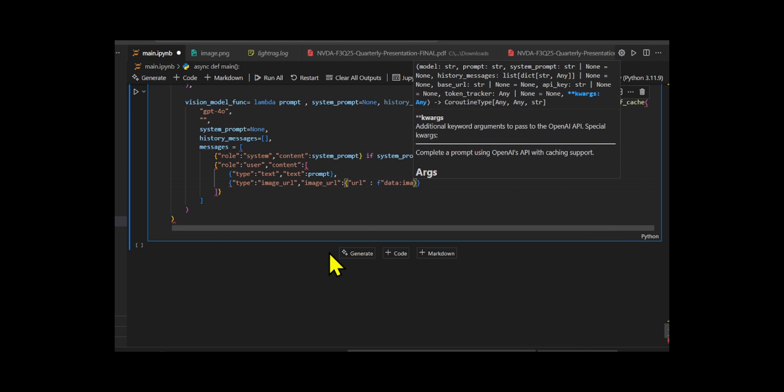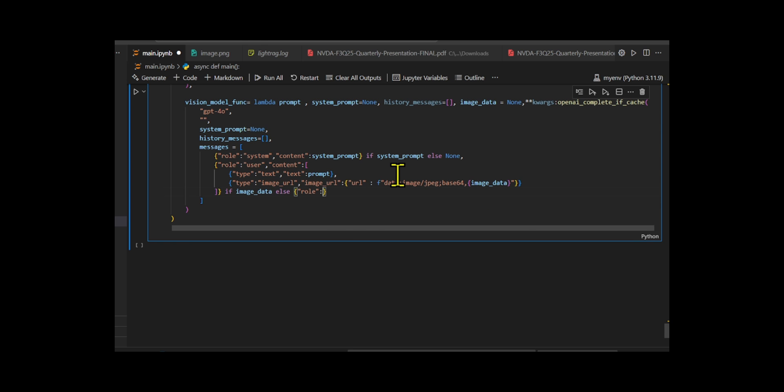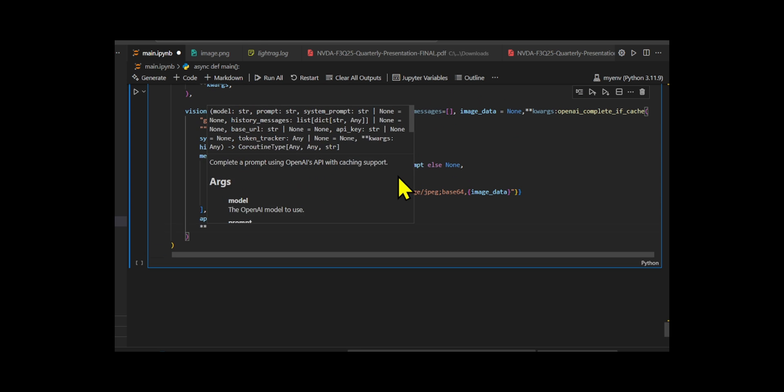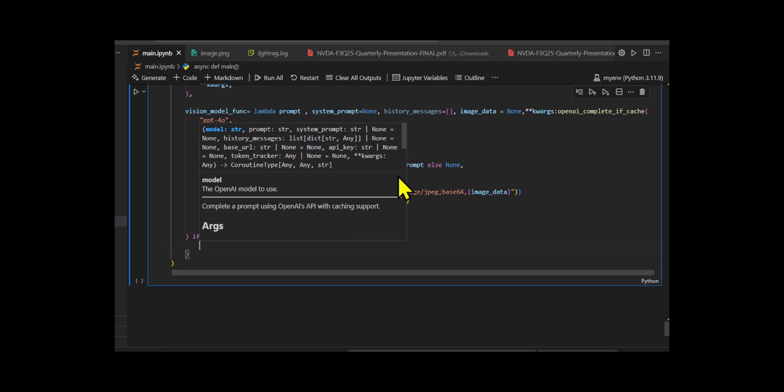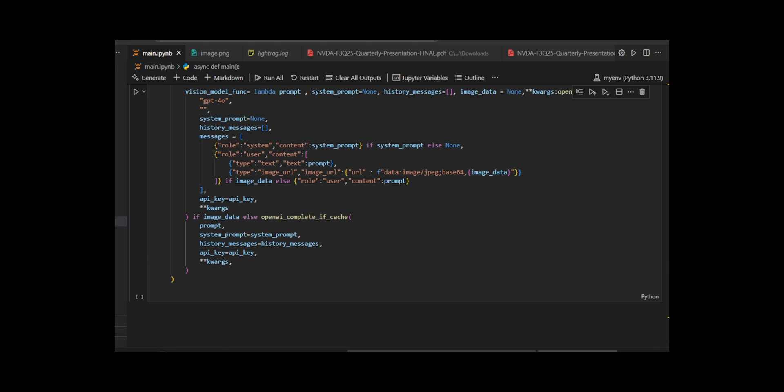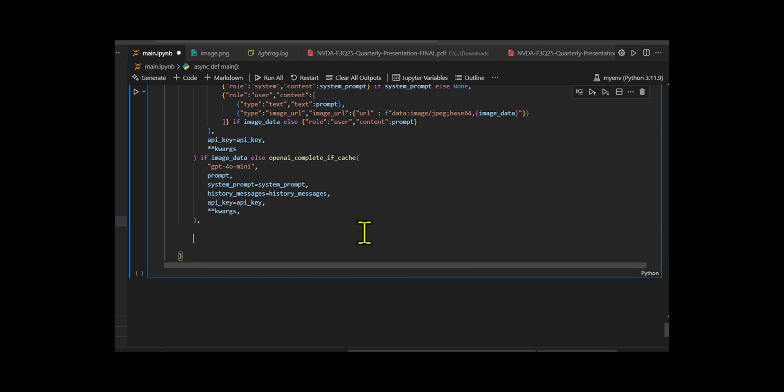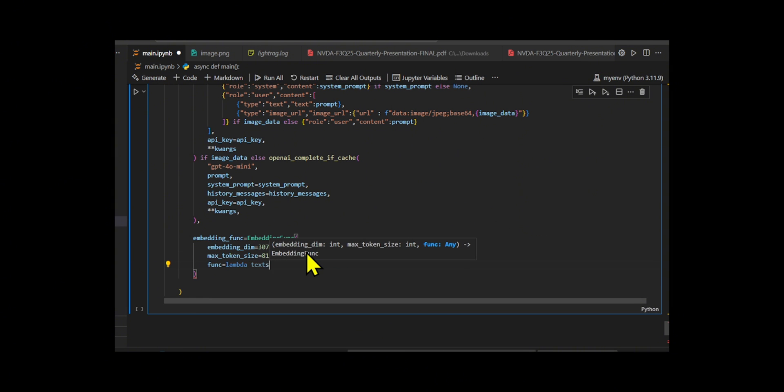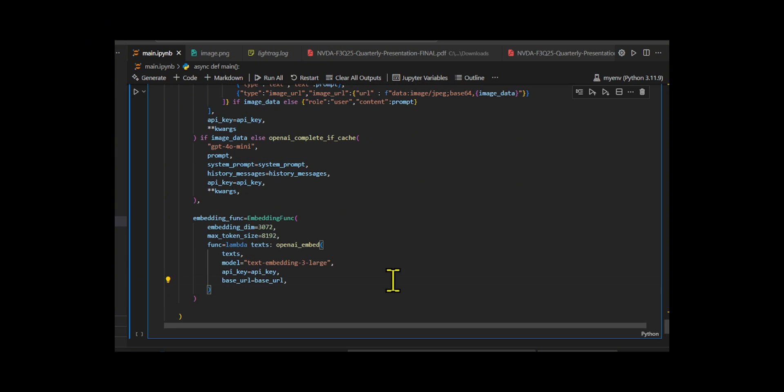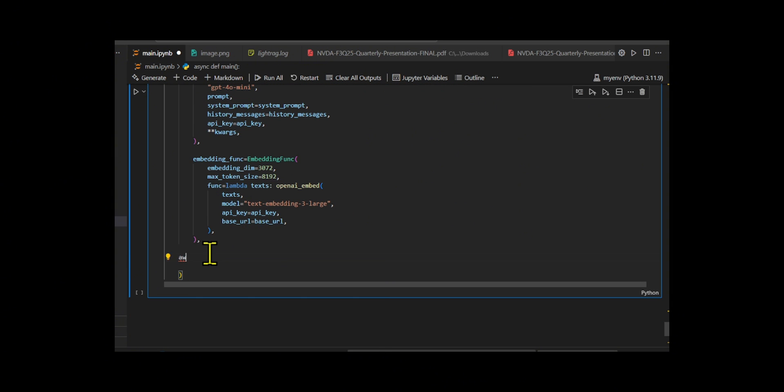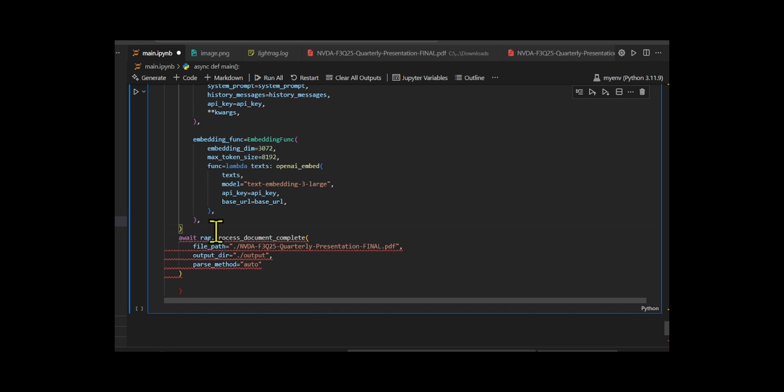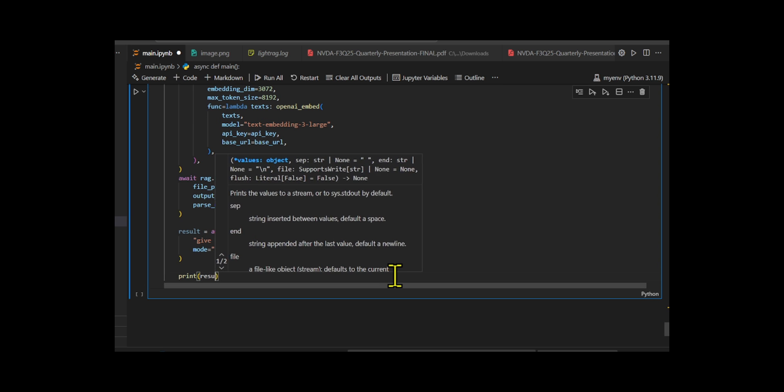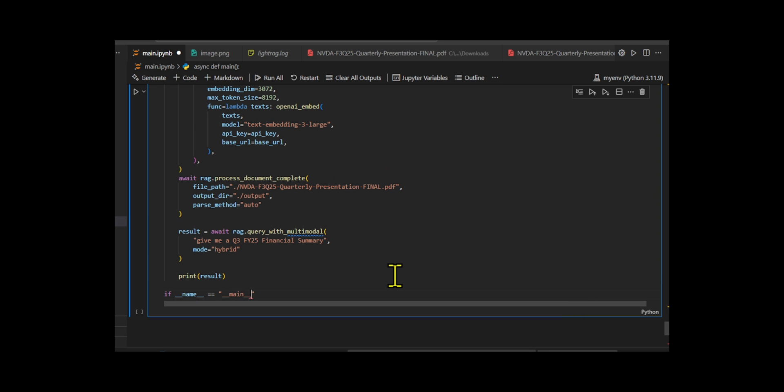Next, it processes a PDF file by calling the process_document_complete method. It automatically decides how to extract data like text, tables and images from the file and stores that structured output in a local folder. Finally, it creates a query that asks for a financial summary of Q3 FY25 using the query_with_multimodal method in hybrid mode. It uses both keyword and semantic search to find the best answer.